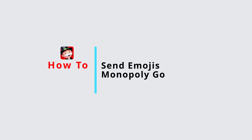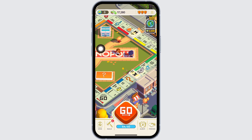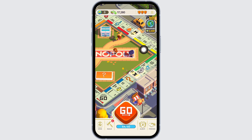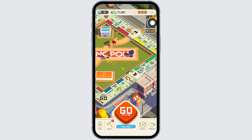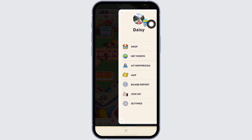How to use emojis on Monopoly Go. Let's get started. Launch your Monopoly Go app, make sure you have already logged into your account. At the top right you will find three bars — click on it.